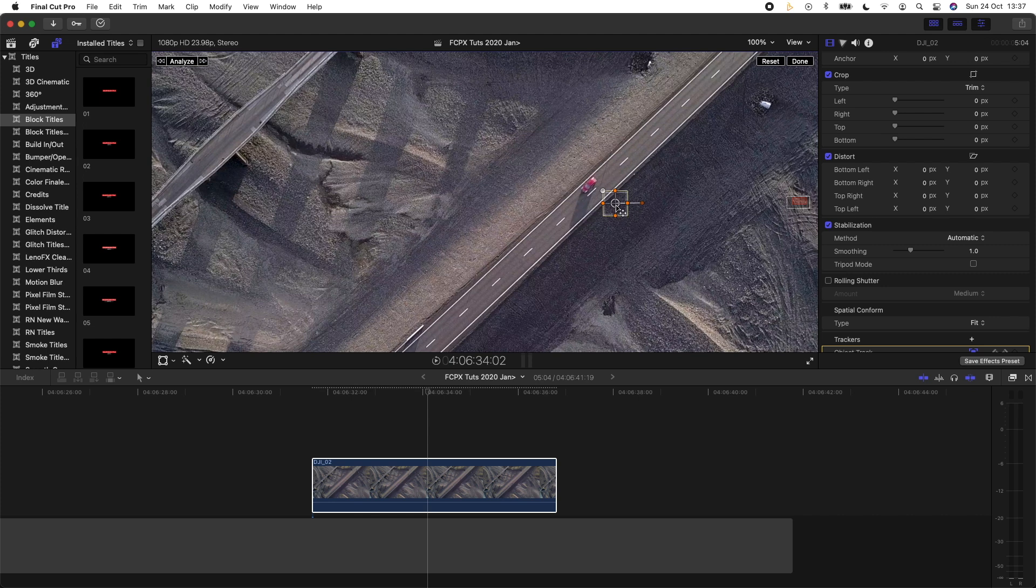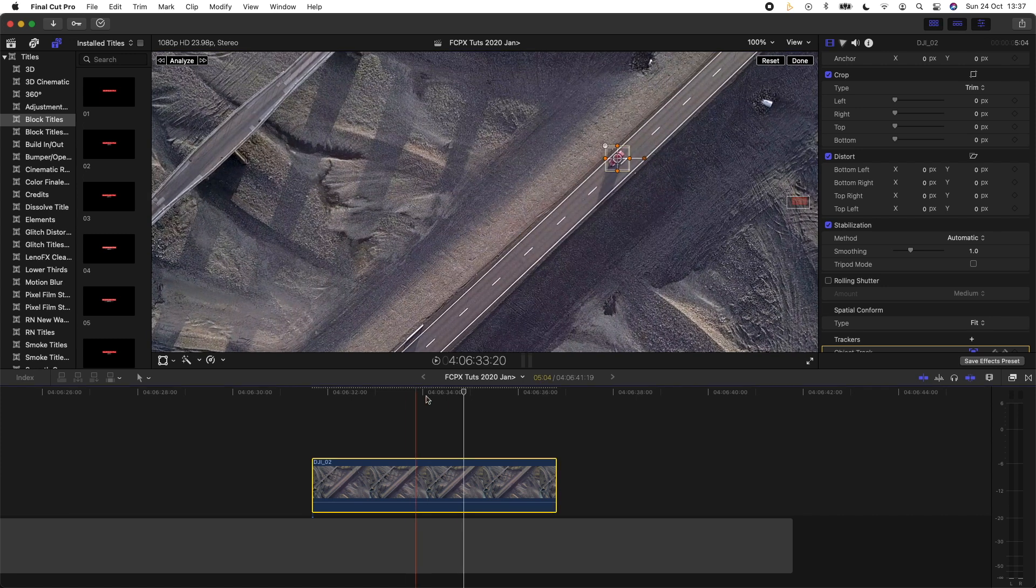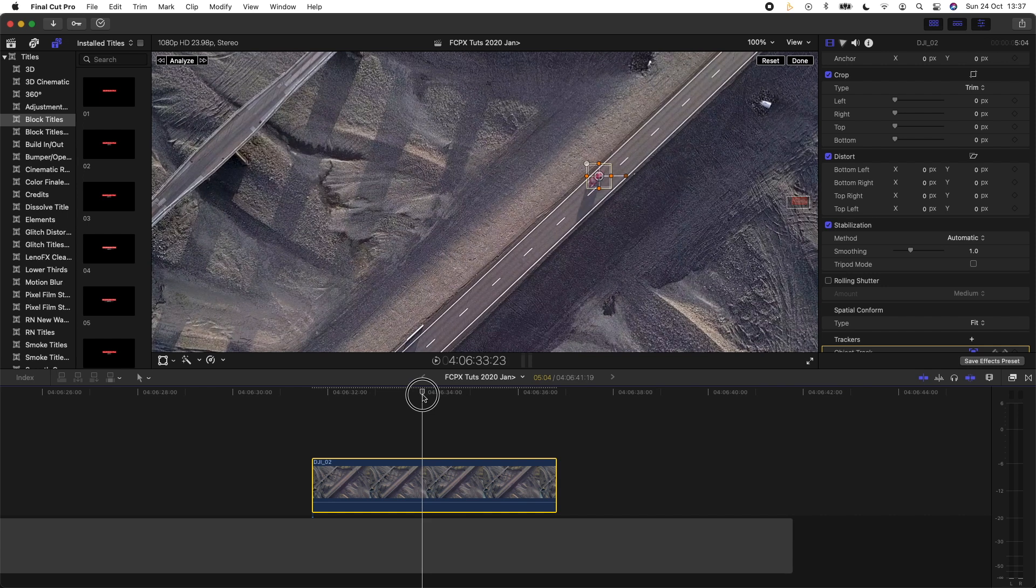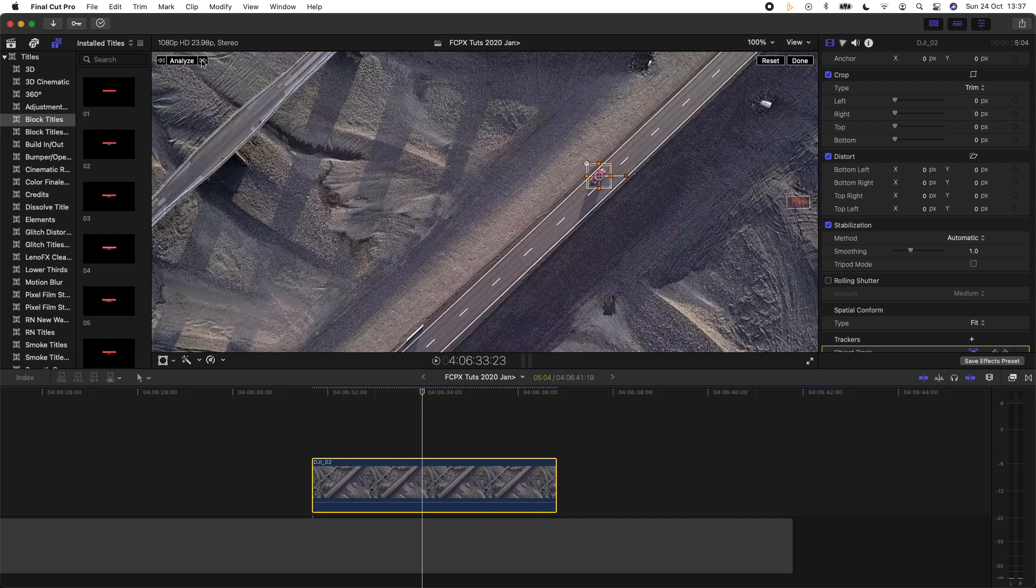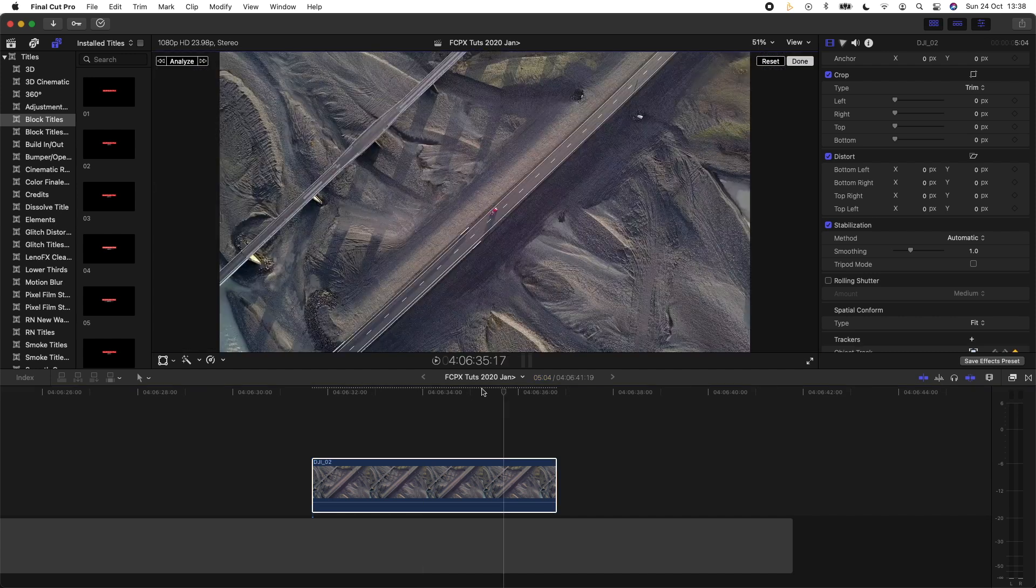And Final Cut Pro will record the keyframes and change the course of the tracker. And then once you've readjusted it, you can click on the arrows to go forward or back on the video clip and it will re-record the keyframes to get a better track on the object.